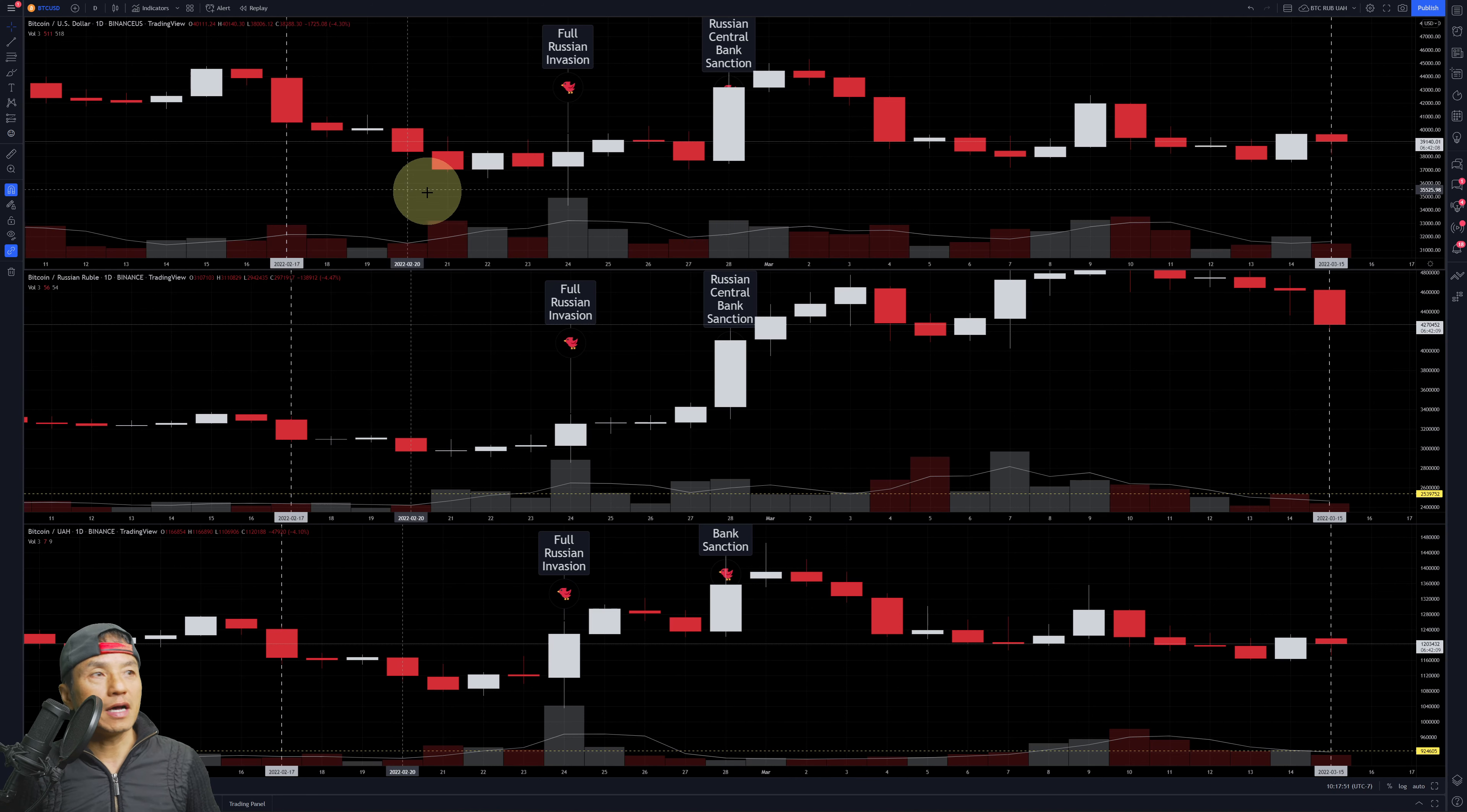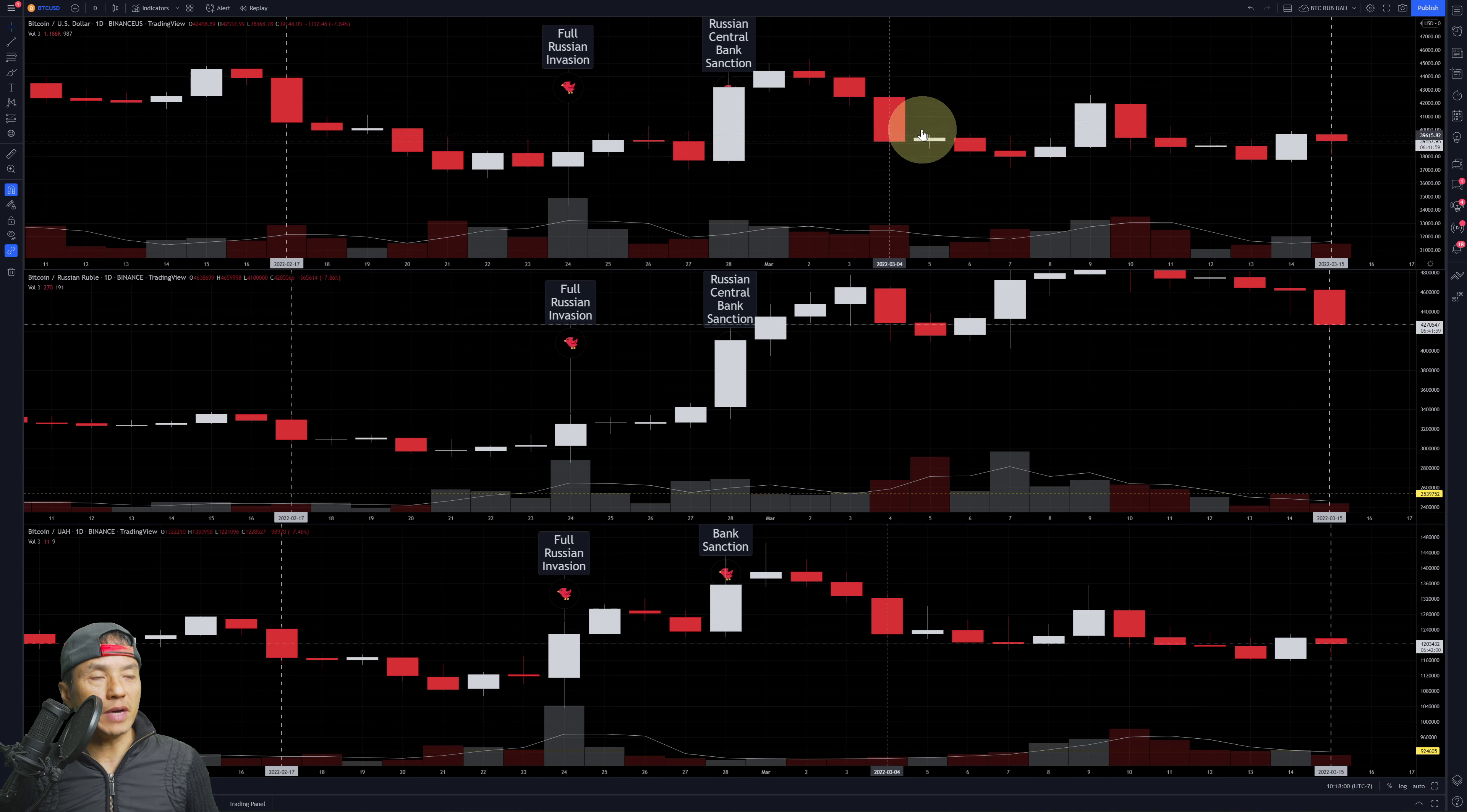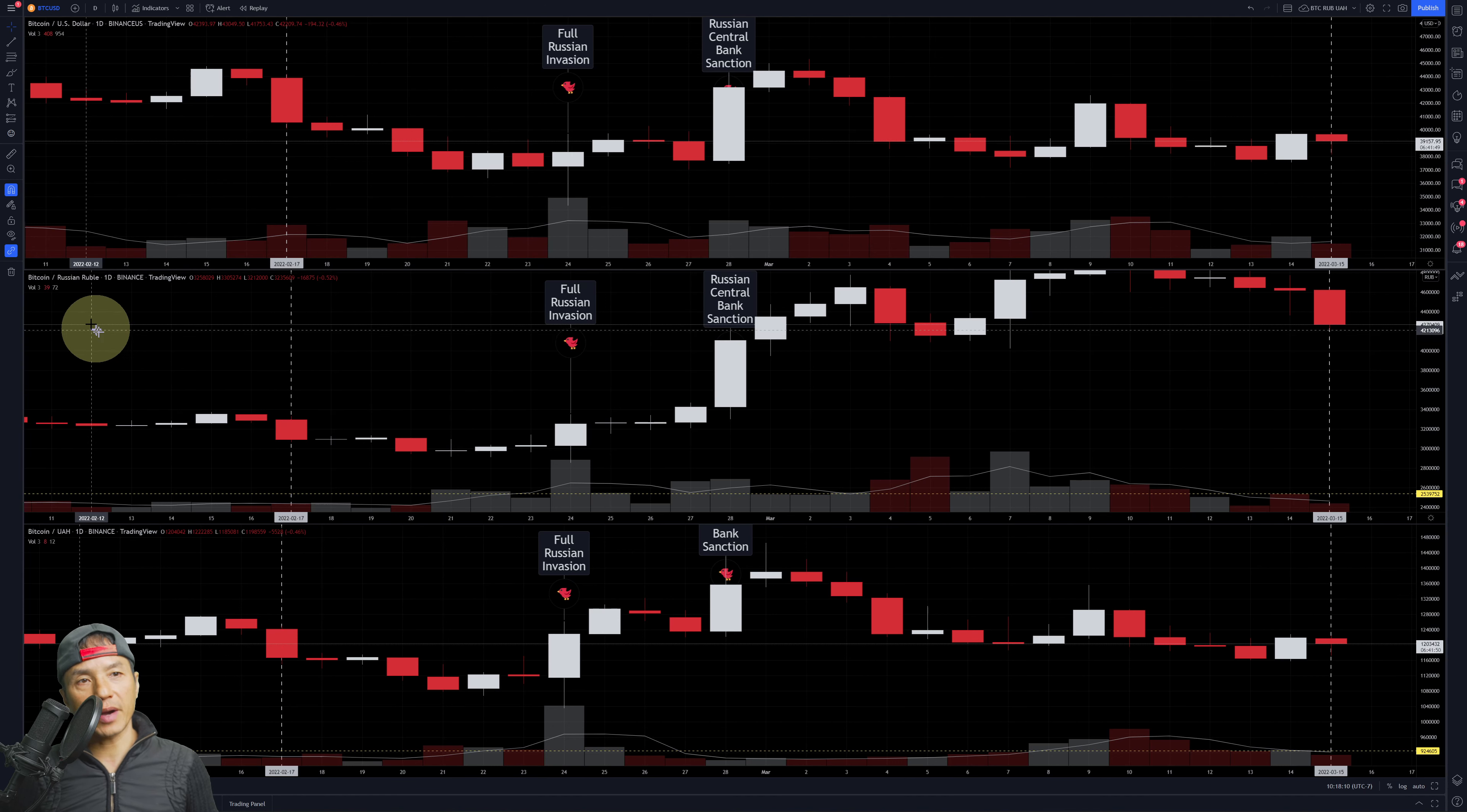This is on TradingView, taking a look at Binance. The top here is Binance US, the bottom is Binance in general. The middle row here is Bitcoin paired with the Russian Ruble.